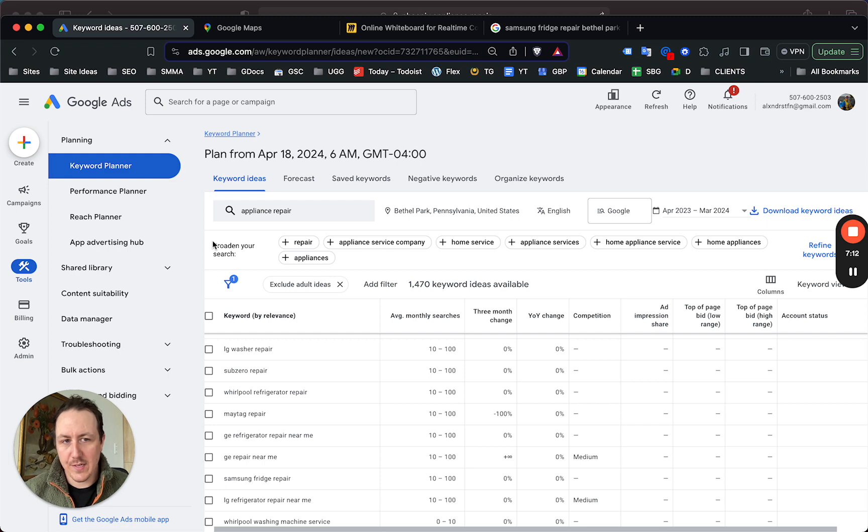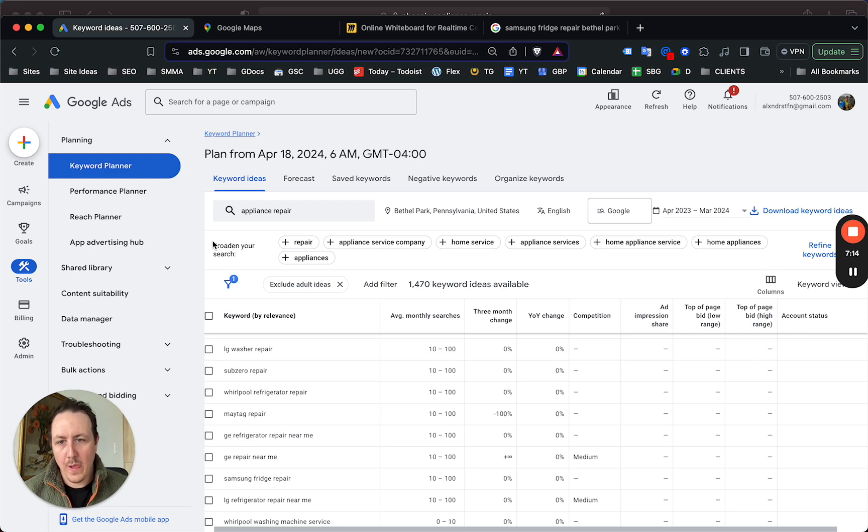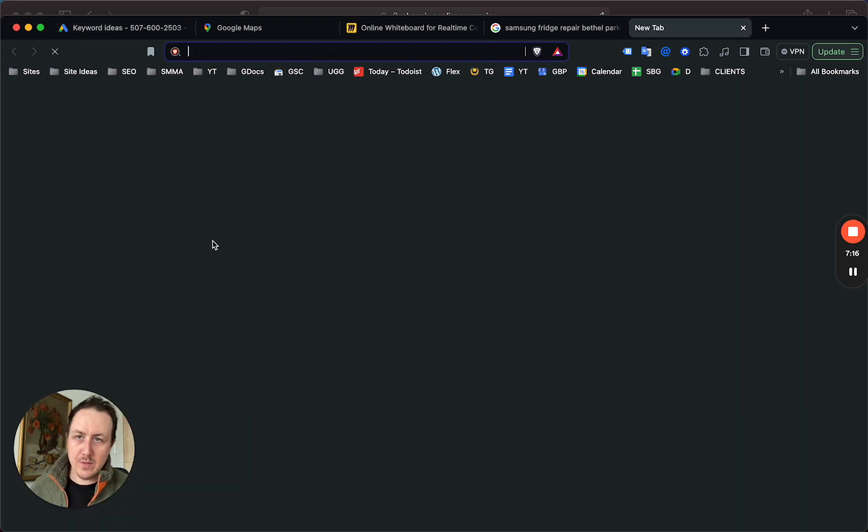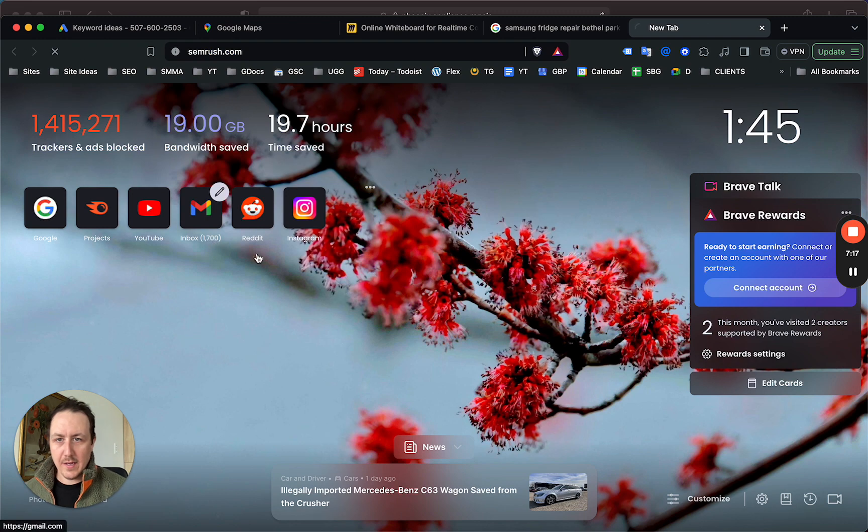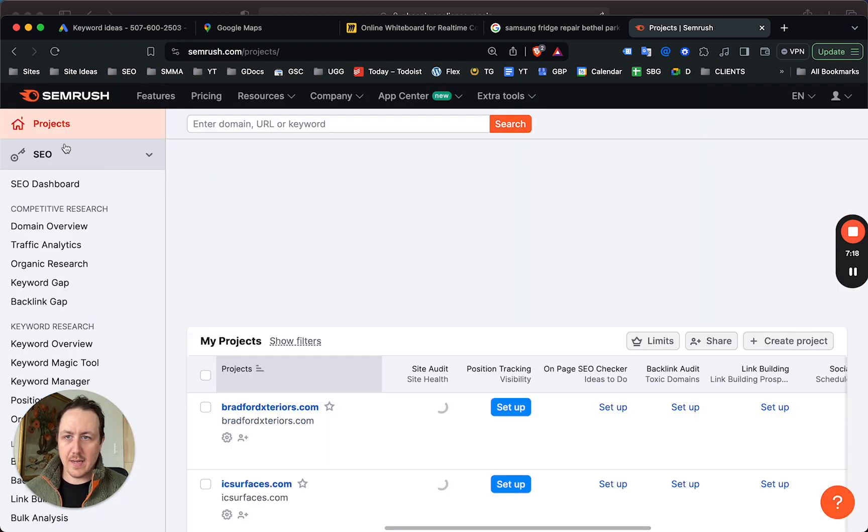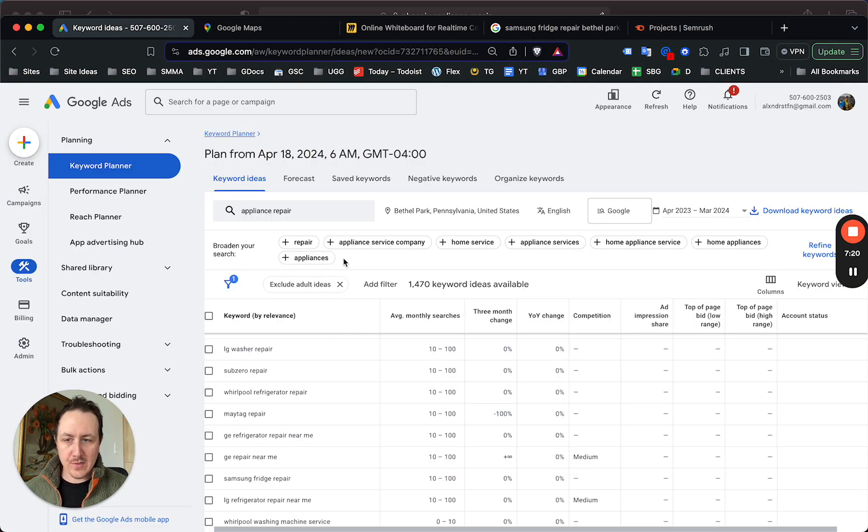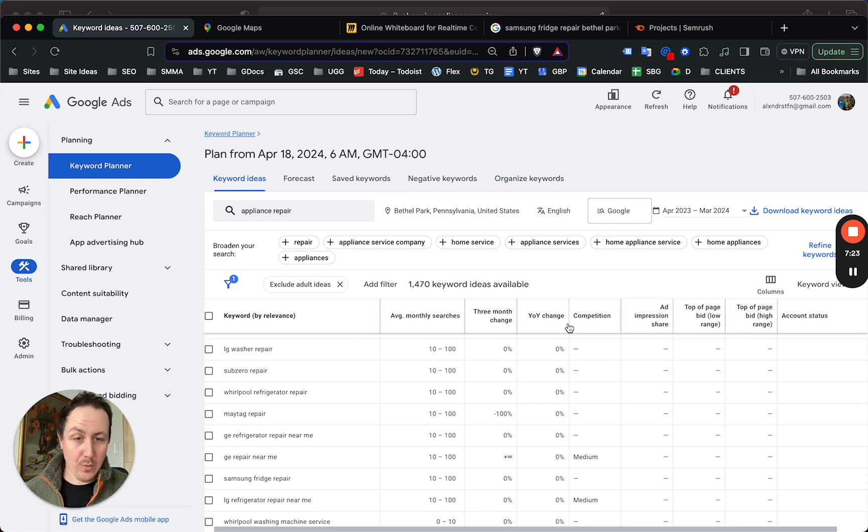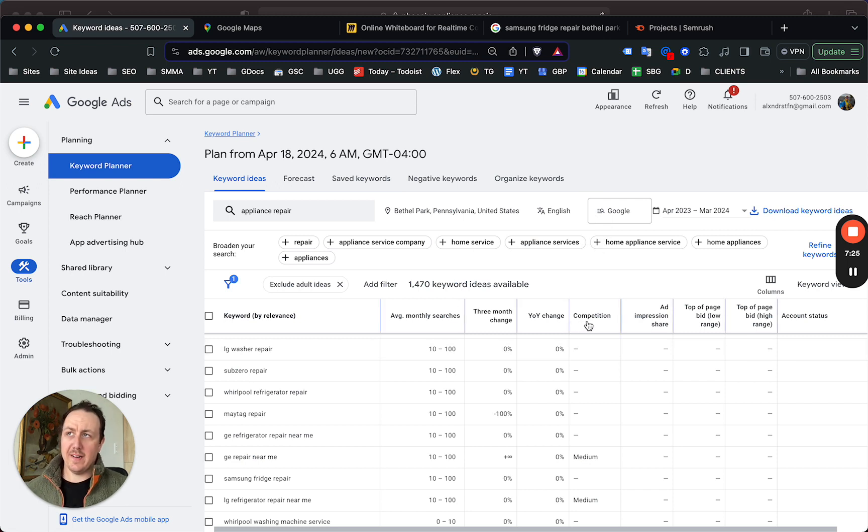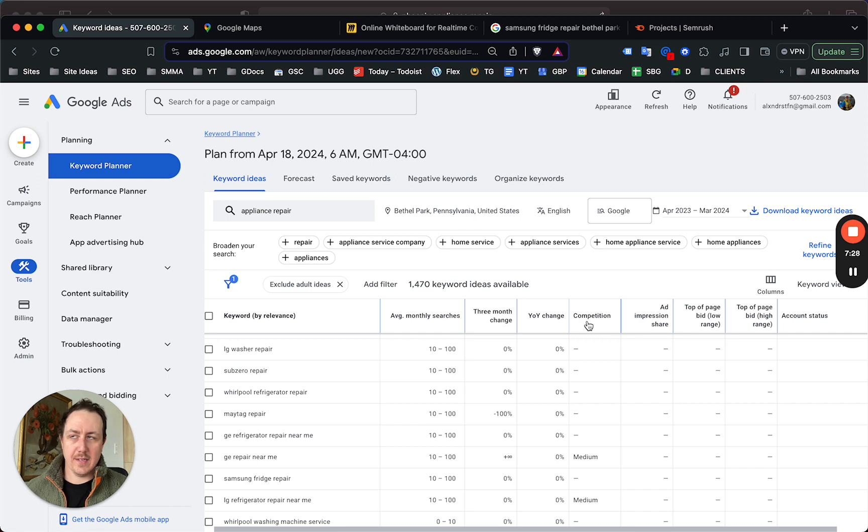Alternatively, you would want to use a keyword tool like SEMrush or Ahrefs. These are gonna incur a monthly cost, but they will give you more data. They will give you a better idea on how to structure your site, but at that point it's gonna get way too granular.